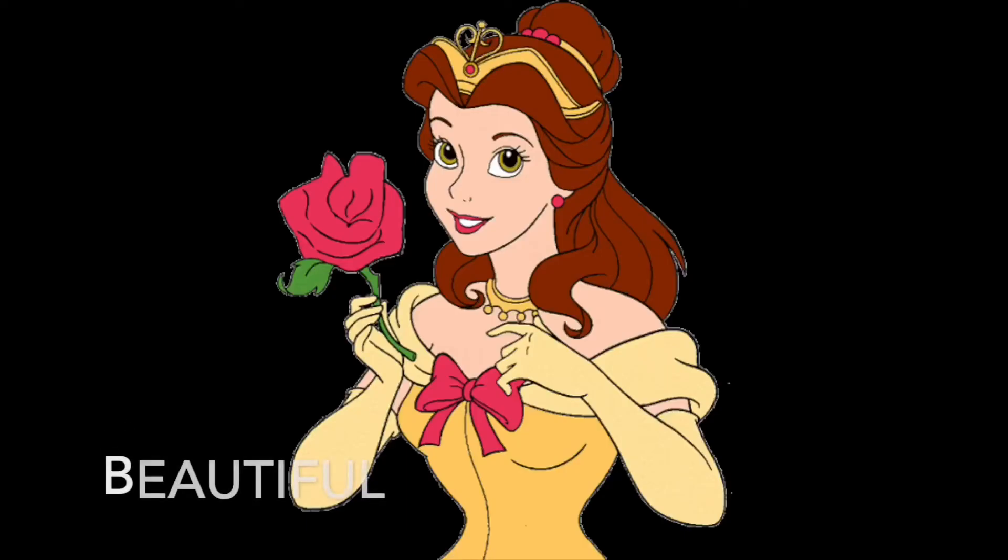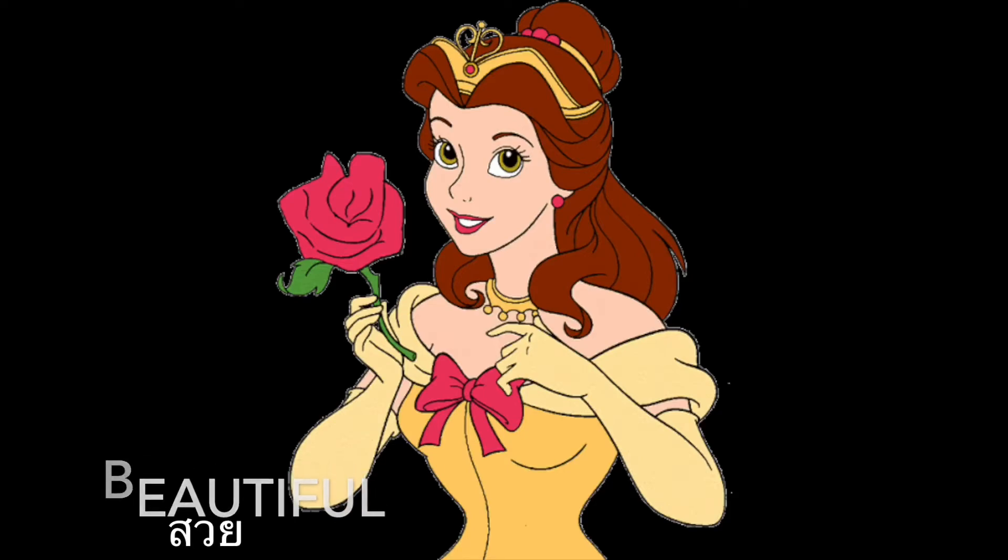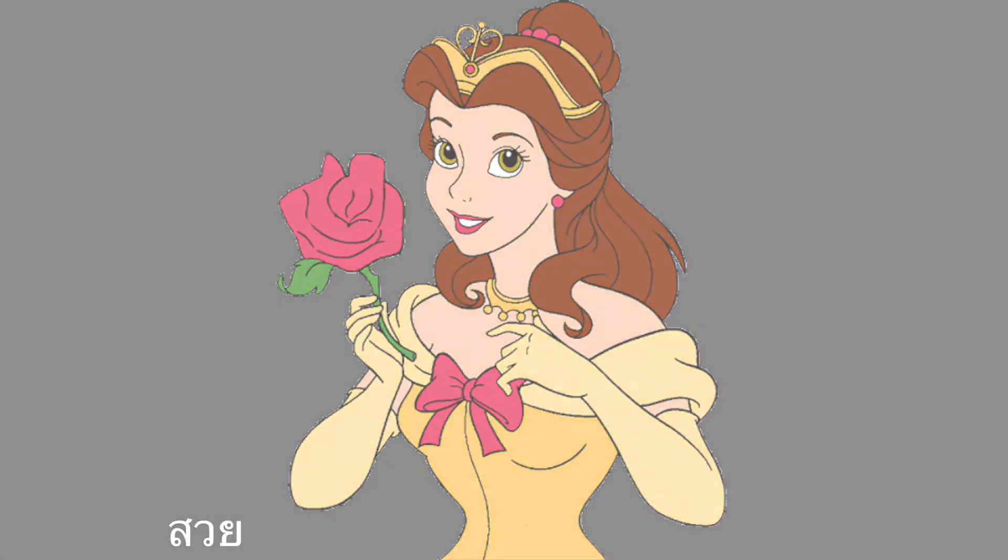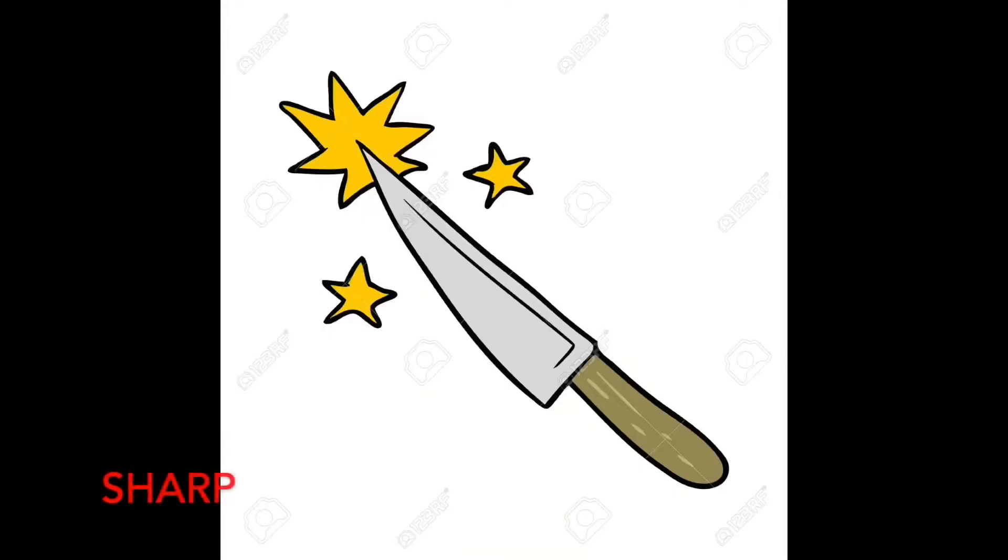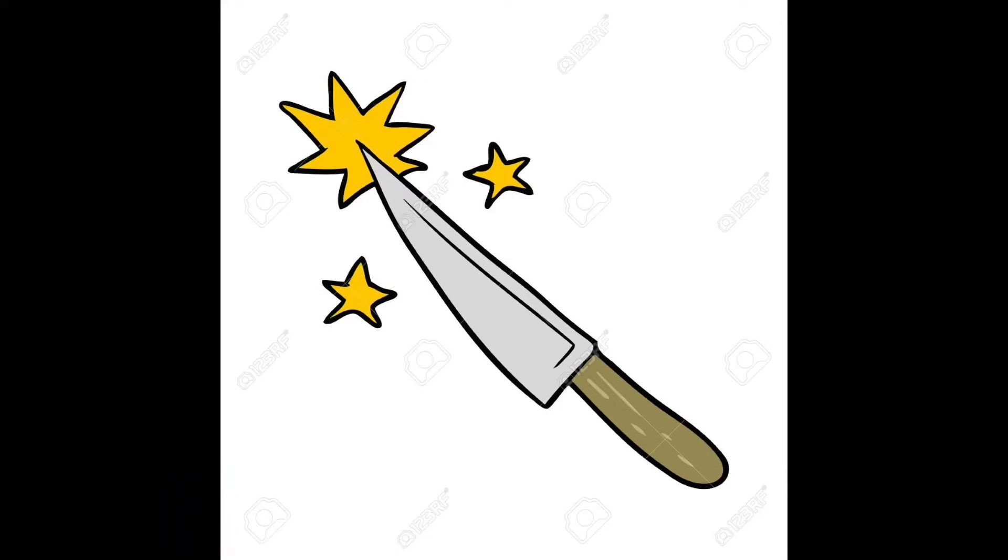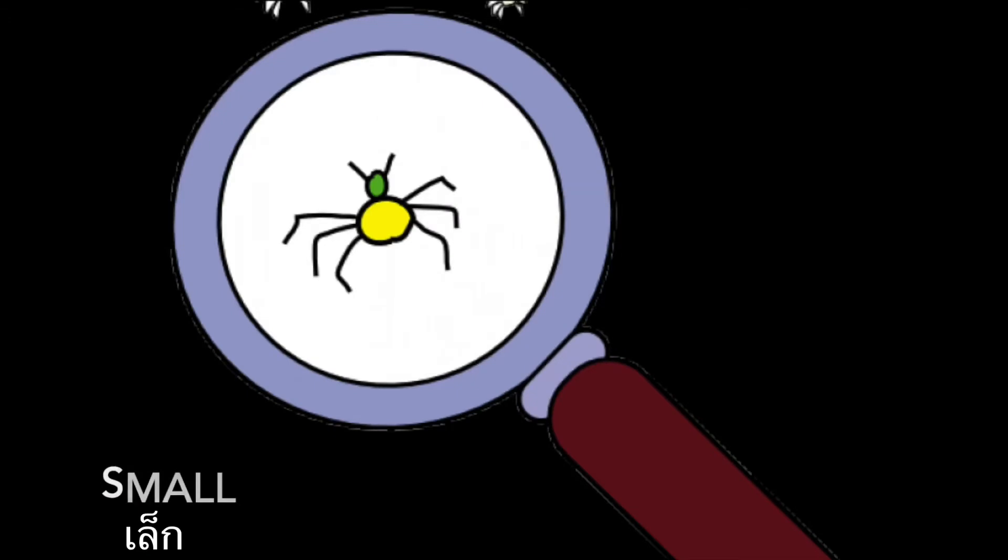Beautiful, sharp, small, and blue are all examples of adjectives.